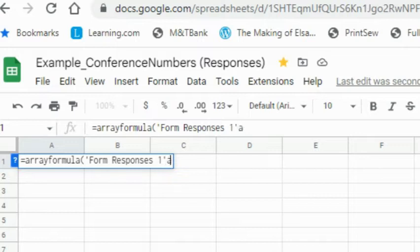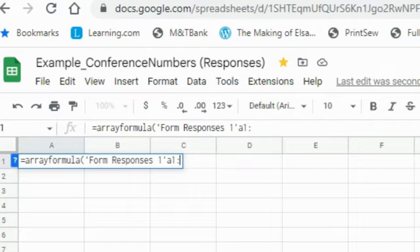I'm going to have it start at A1, colon, and then end at J, close parentheses.